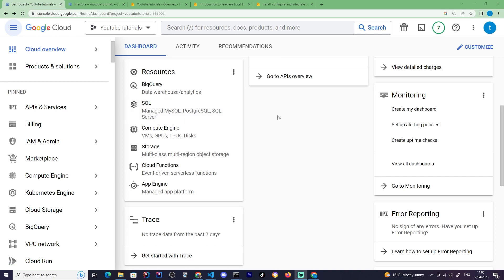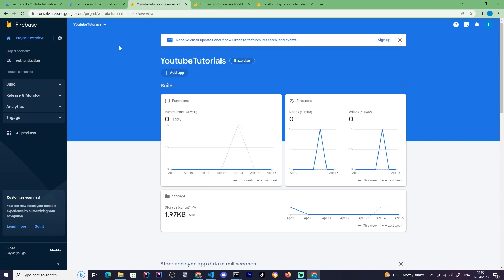Let's get started with our tutorial. I'm on the Google Cloud Console on my account. You should do the same — just sign up for a new account if you don't have one and create a new project. Next, you have to enable Firebase in your project. Go to the Firebase page and assign your project to Firebase so we can have access to all the good stuff it offers.